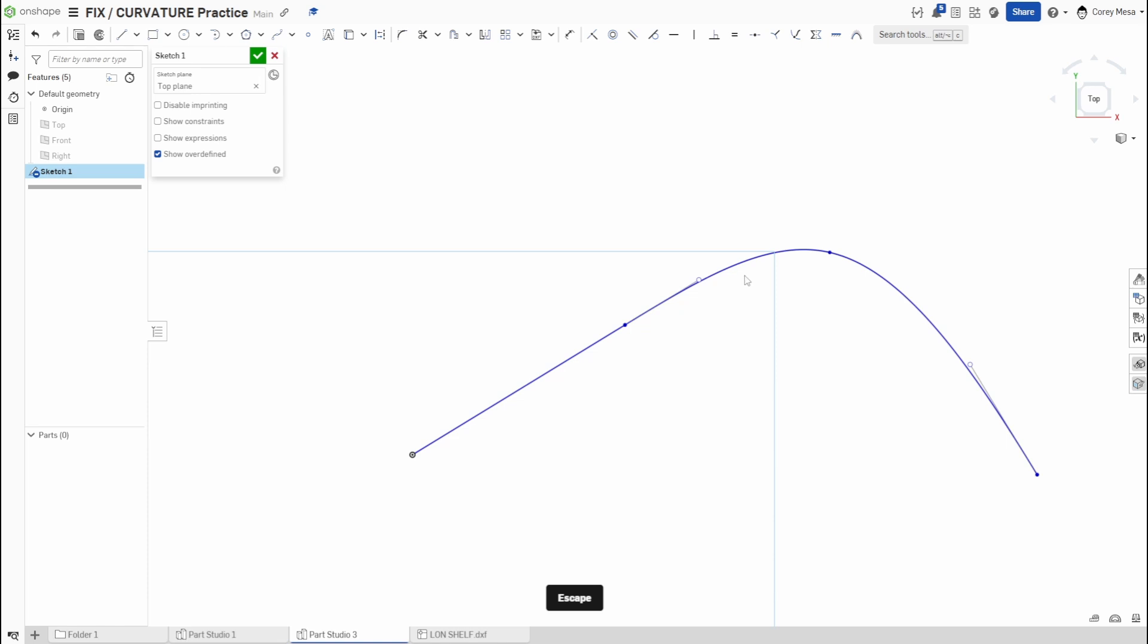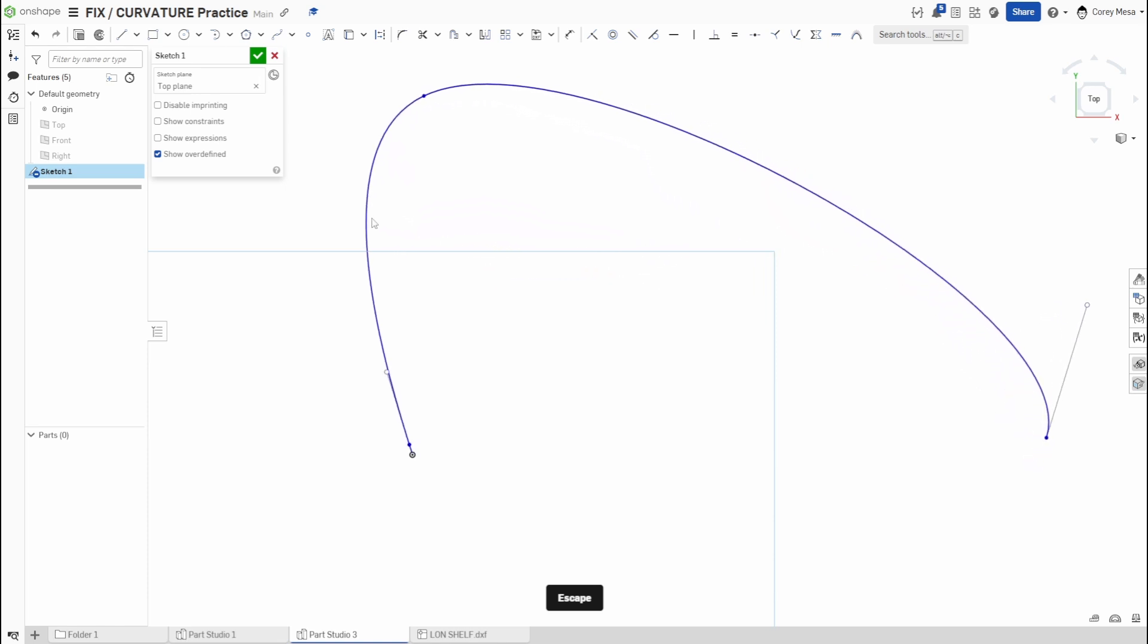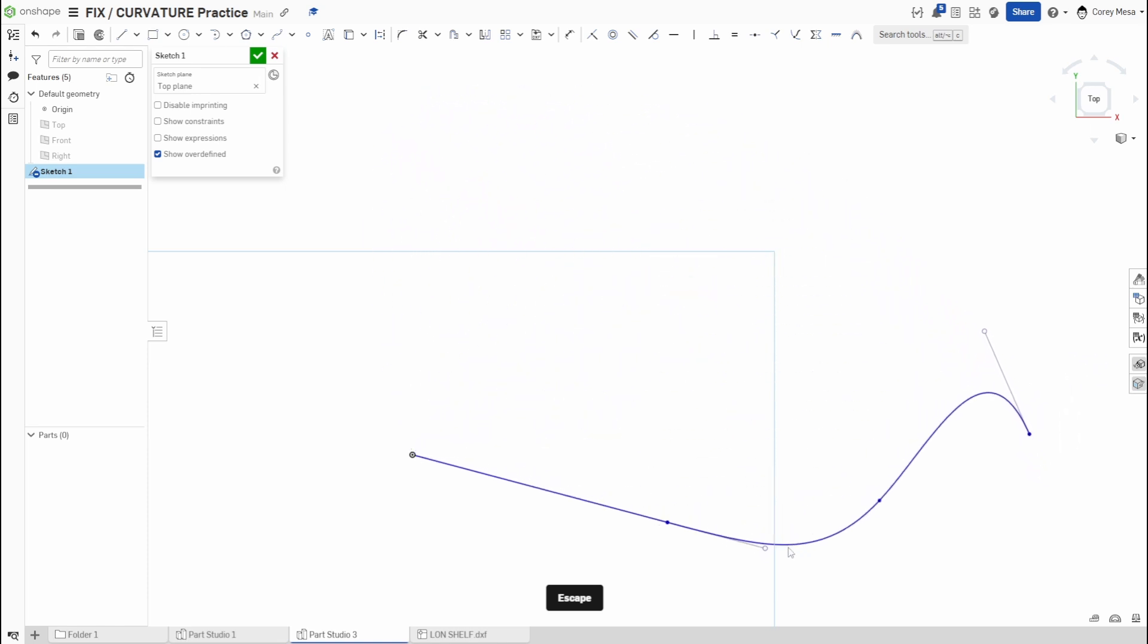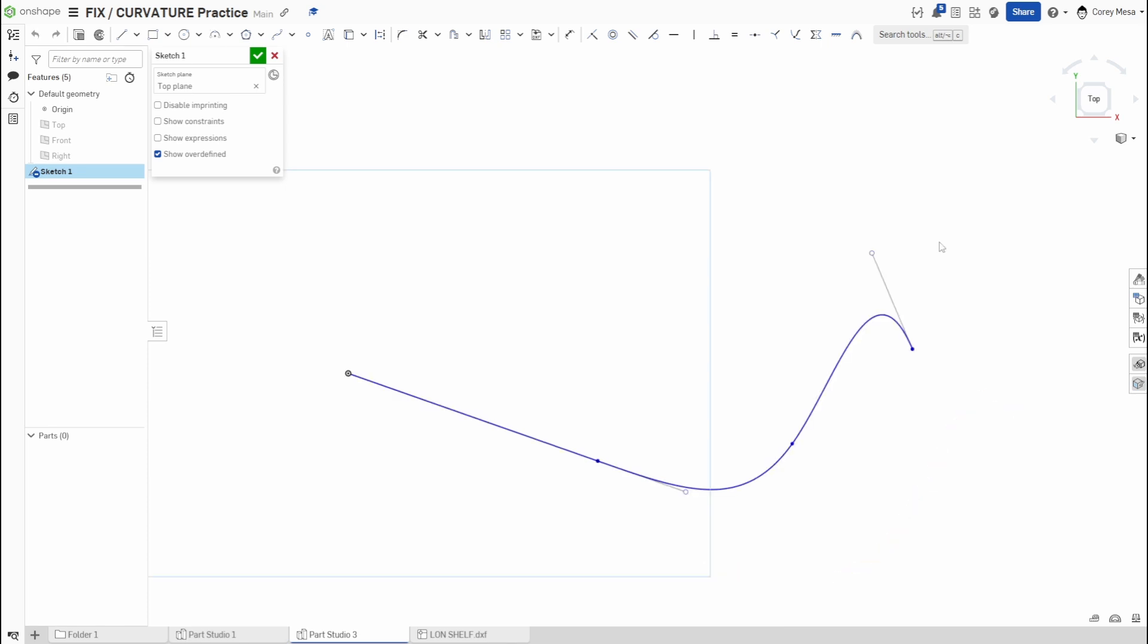That's going to pretty much do it for us here today. That's it for our 2D practice. If you guys take a look up top, we have done everything across the whole toolbar.